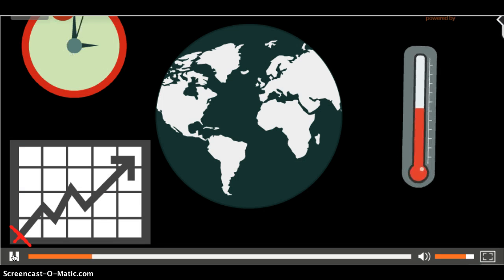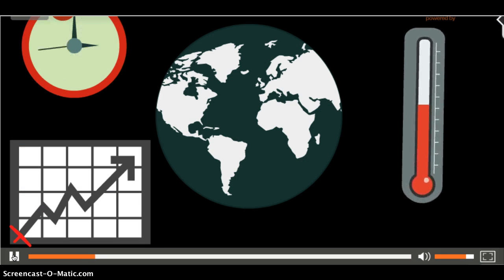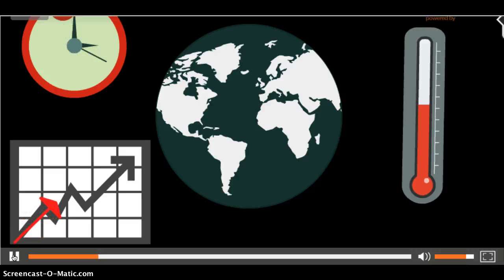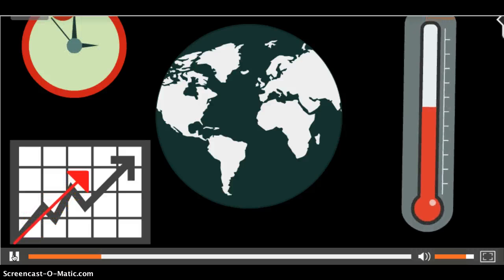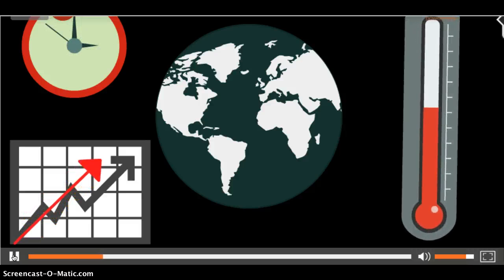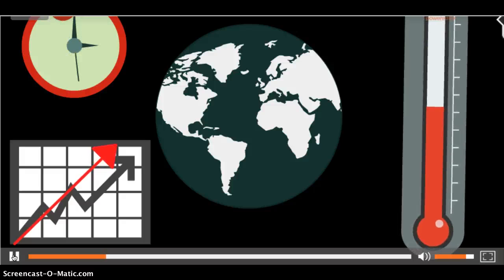This greenhouse effect has been causing an increase in temperature over the years. Don't be mistaken, carbon dioxide is crucial in keeping our planet warm and livable.